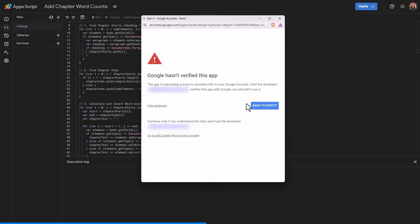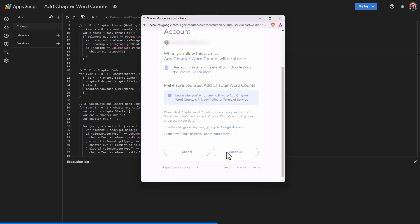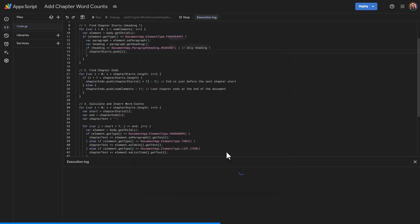In order to run the scripts, you are going to have to give it permission. So I'm going to go ahead, since I wrote this script, I'm going to go ahead and say that I trust it.